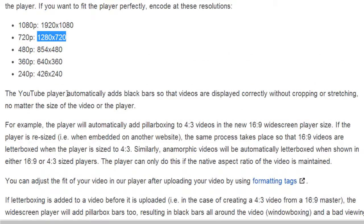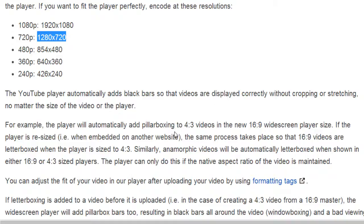Otherwise, if you don't follow this, what will happen is your videos will have these black bars on the top and the bottom or the left and the right, and it will not look as good.